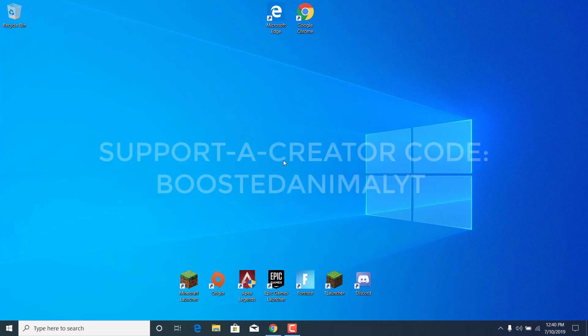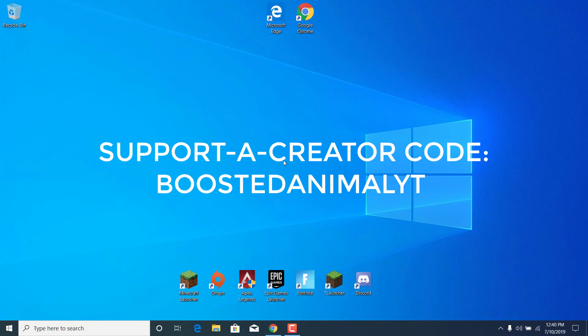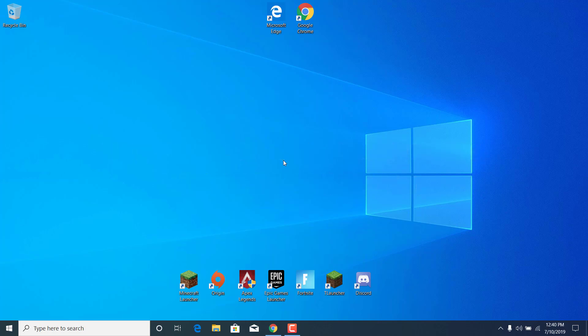please subscribe and use my support-a-creator code BoostedAnimalYT if this video helped you. Thanks for watching again and bye.